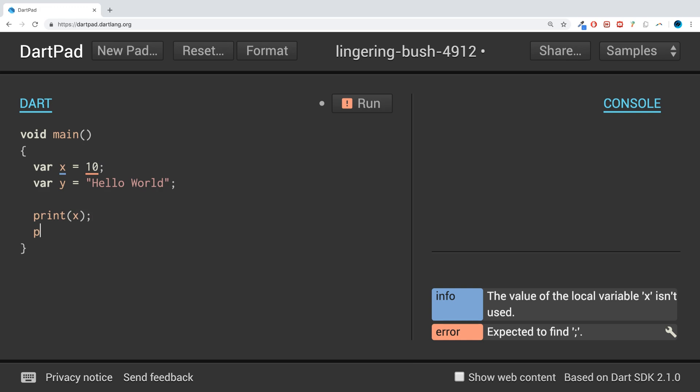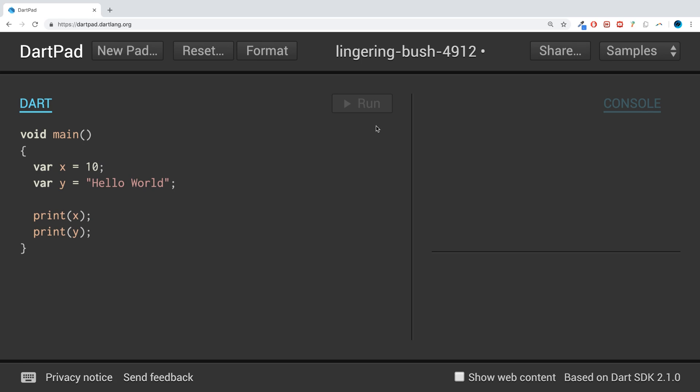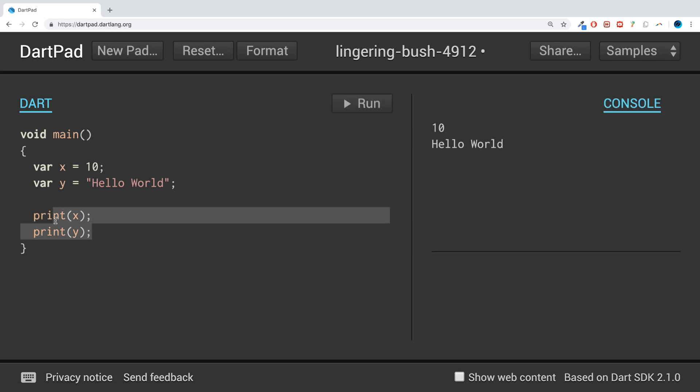print(x); print(y); and run it. So we get 10 and Hello World. But maybe we want to combine them, so we may want to say, you know, 10 equals Hello World, or for example...